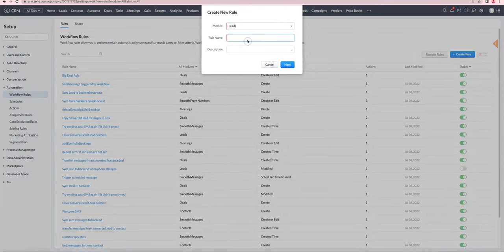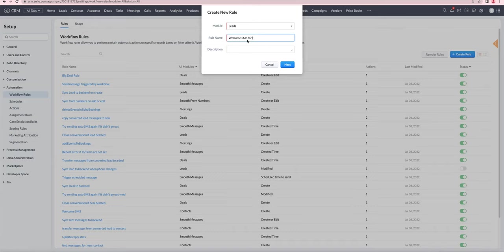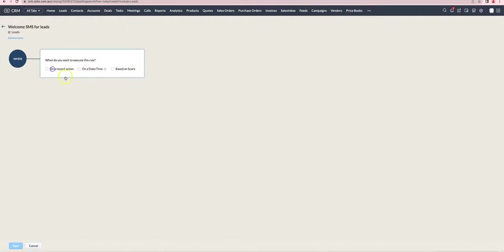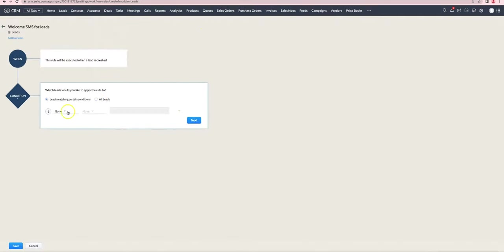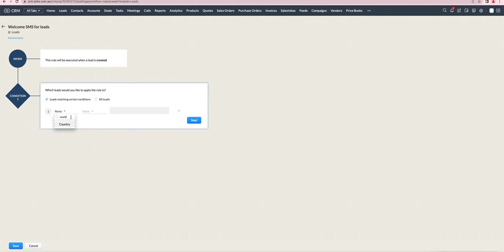So if I do it for the leads module this time, we'll set it up with an appropriate trigger that we'll do it on create. And we'll have a similar condition as before that the country is Australia.